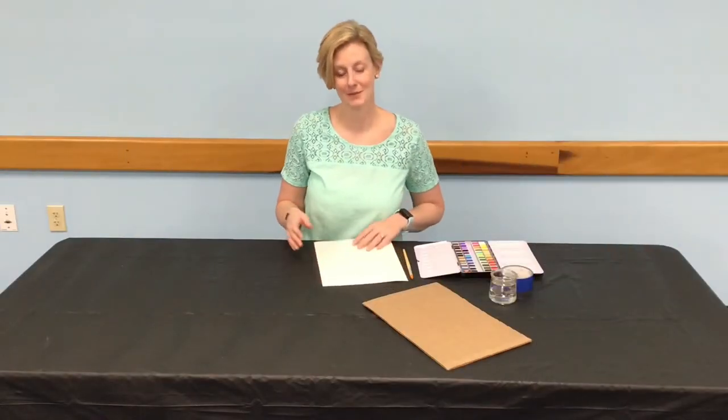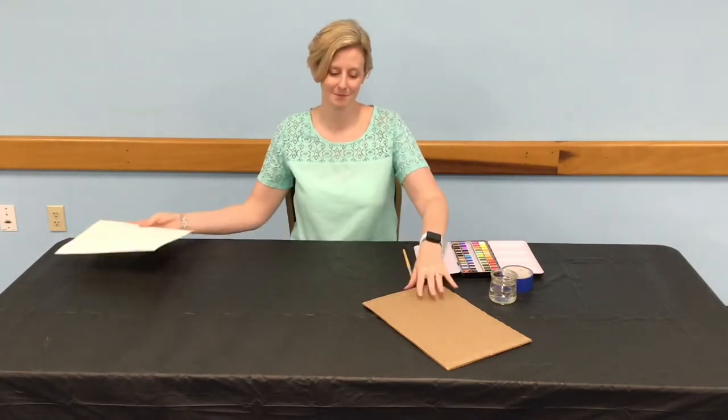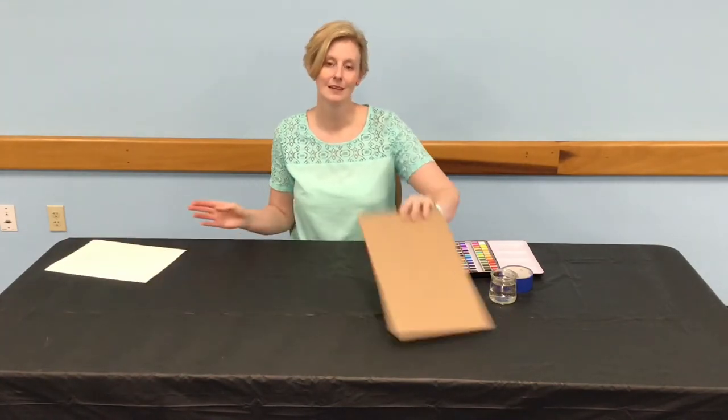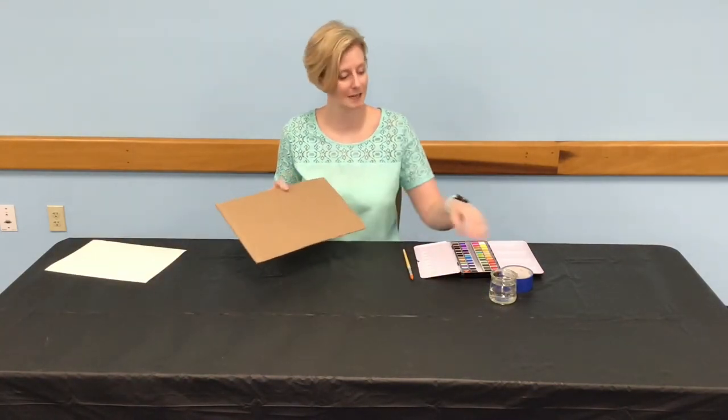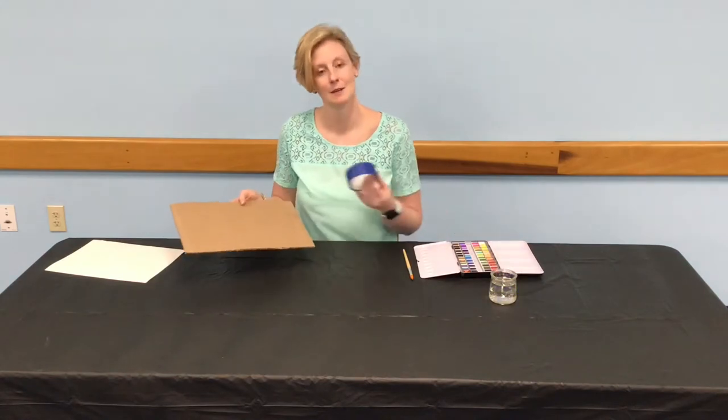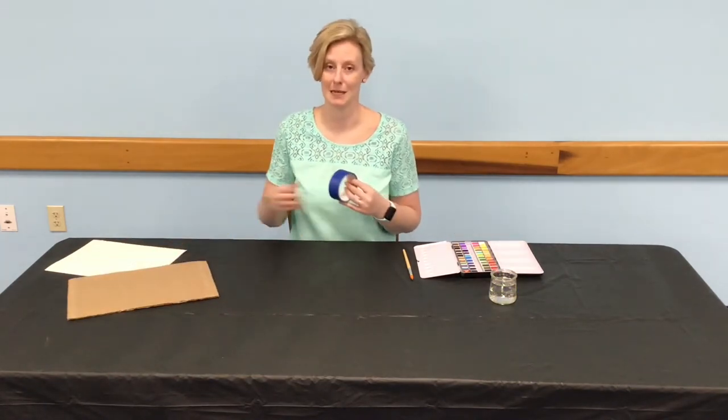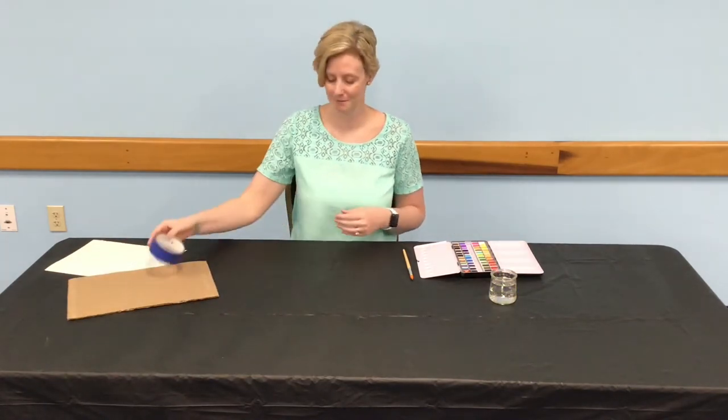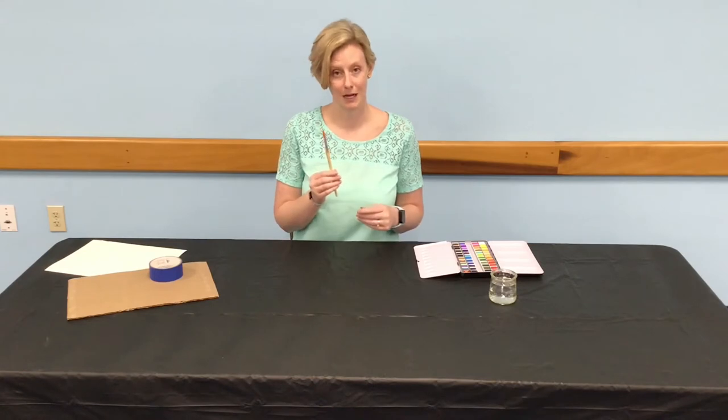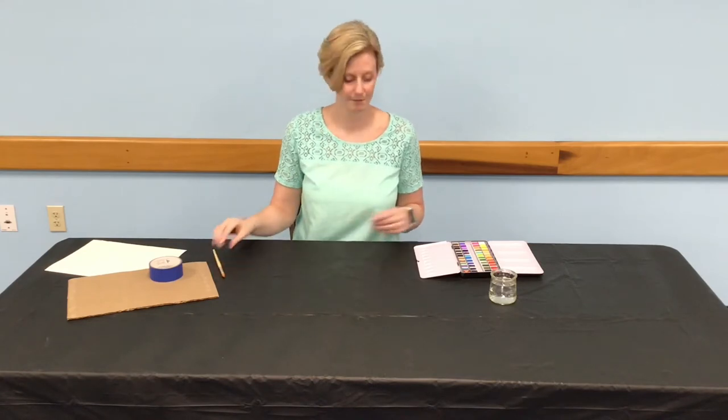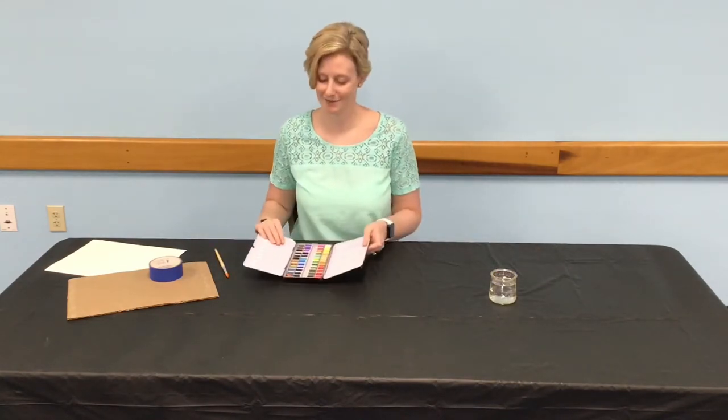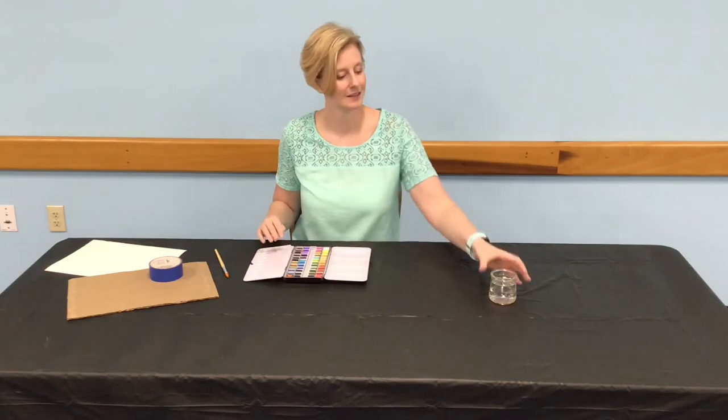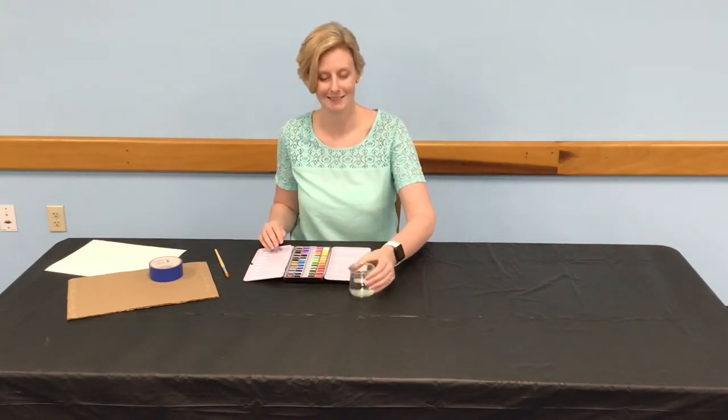You will need the following: watercolor paper, a piece of cardboard or a similar hard surface to work on, masking tape or painters tape to tape down your paper, a round brush, your watercolors, and a container of water.